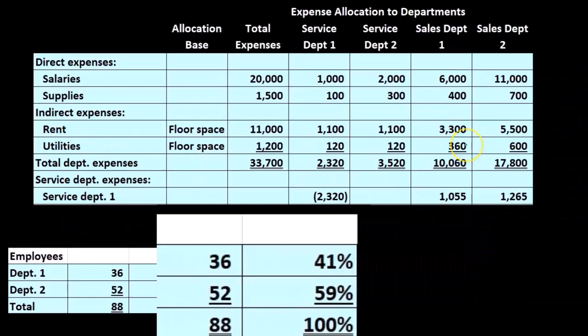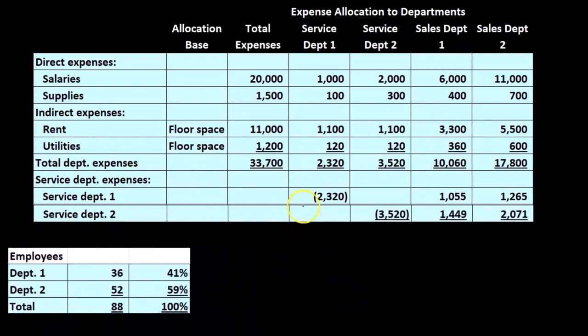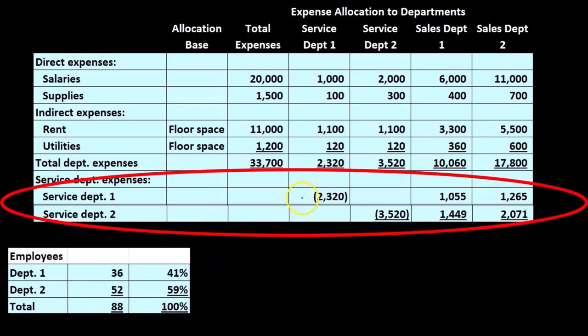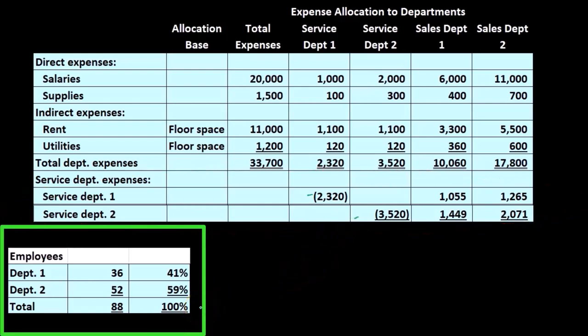So if we take those numbers, down here we can use them to allocate out Service Department 2. You might be asking why we used a different activity — why sales here and employees for this service department. It's our managerial decision. We picked the activity base that we think was most relevant, and then we applied the same process — a ratio analysis — to use the relative ratios to apply out the costs.